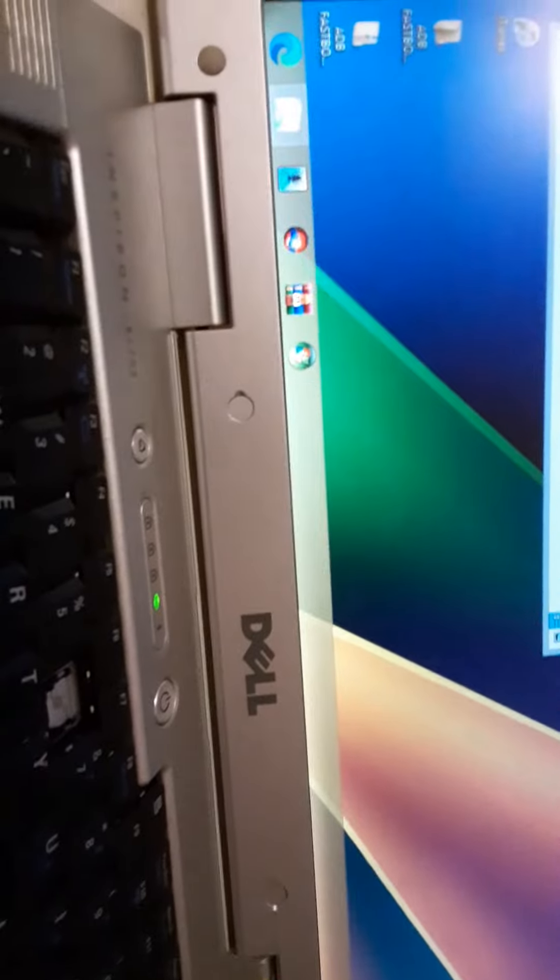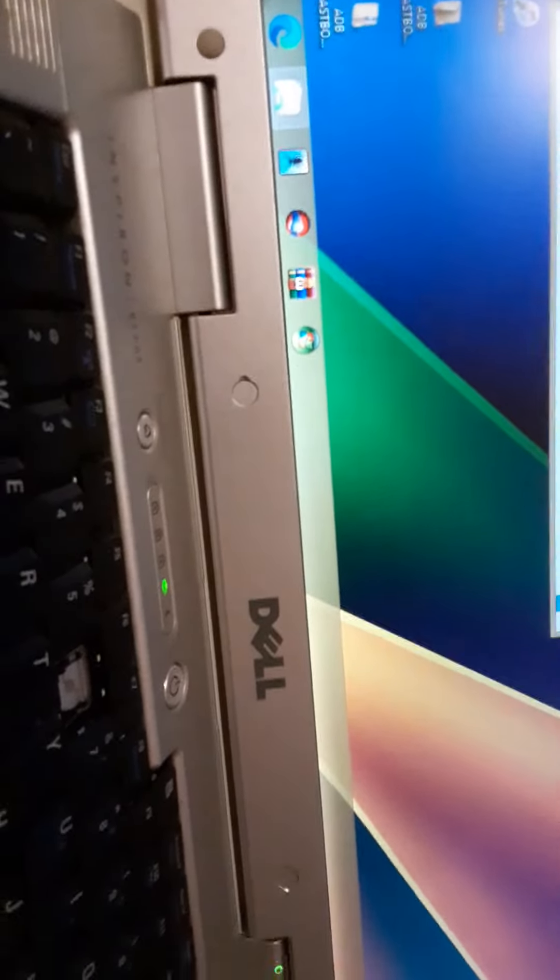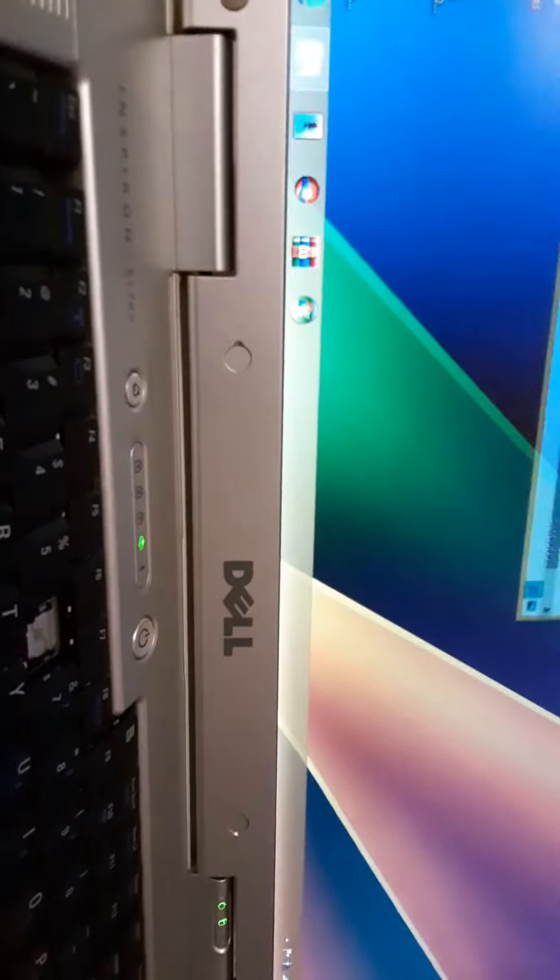Then once you're done, you can exit the command window and exit everything and enjoy your new boot logo. So that's a quick video. Please subscribe and peace out.